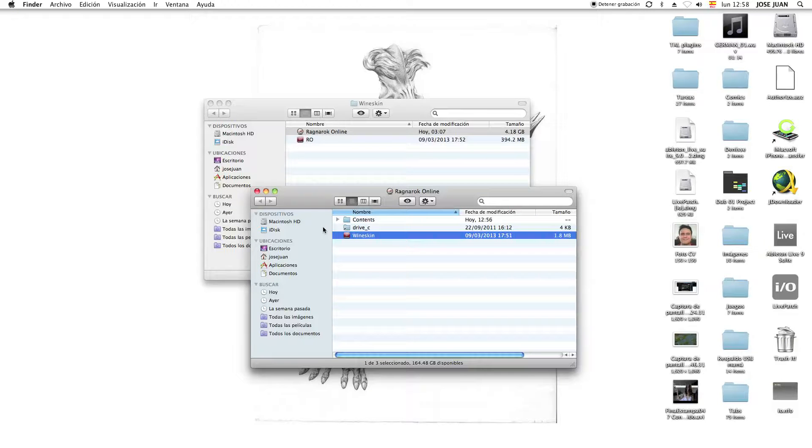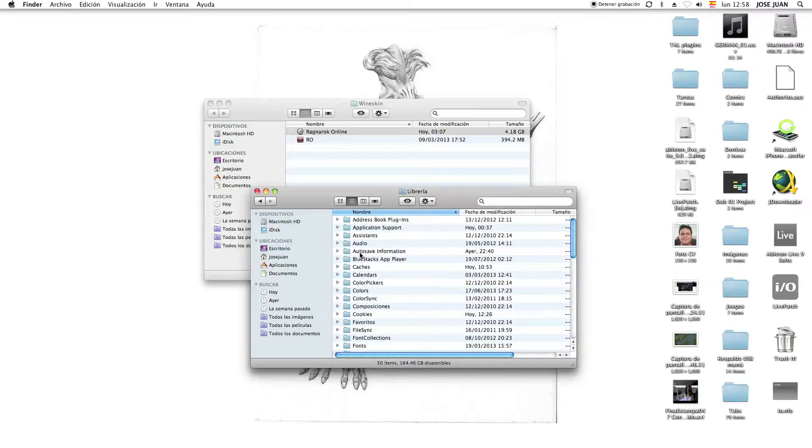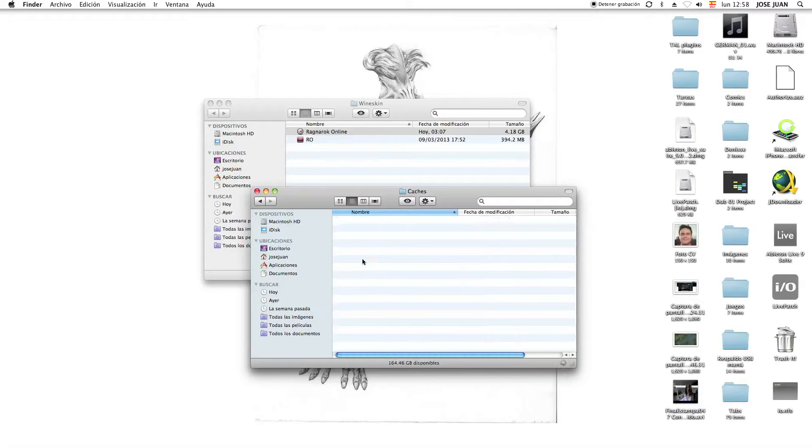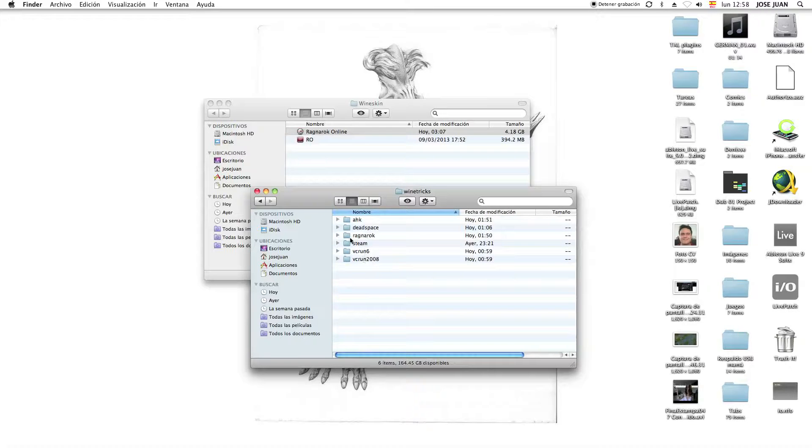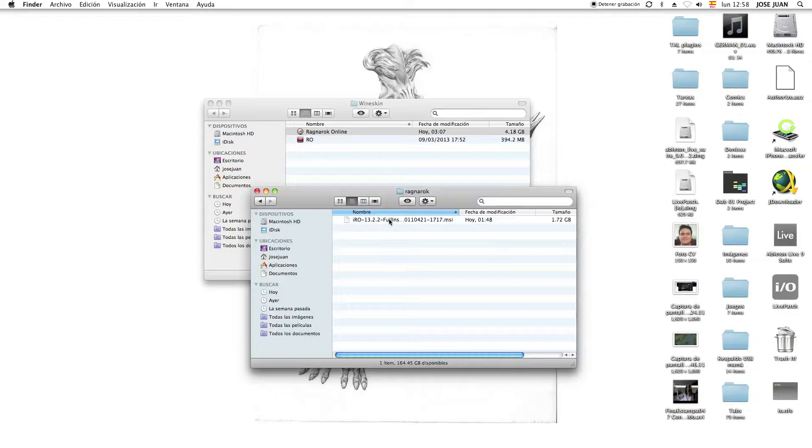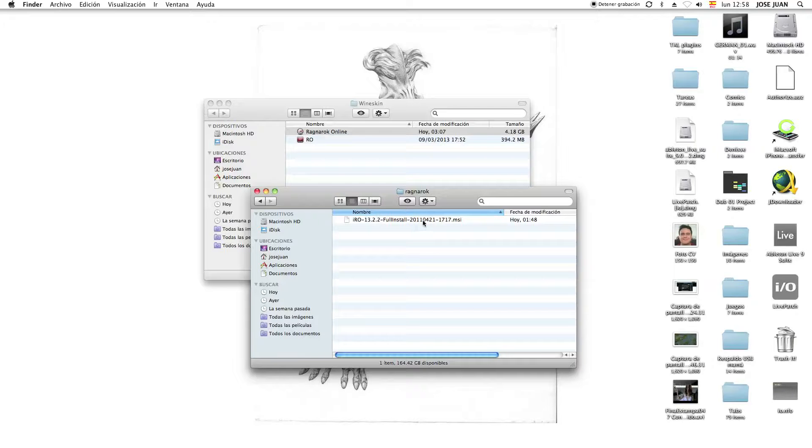And then after that, it's going to ask you for this file. You go to your library, and you go to Caches, and you go to Winetricks, and here on Ragnarok, you're going to put the actual installer. You have to rename it to this because it's going to ask you this name, because it's the 2011 version. But you can download the latest installer and then just rename it, and it would work that way.